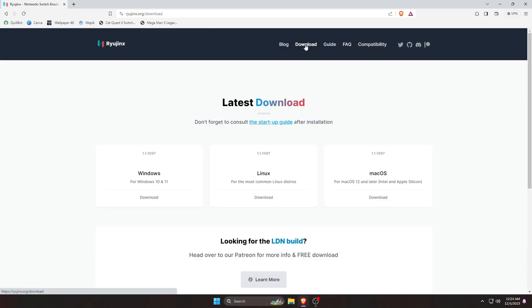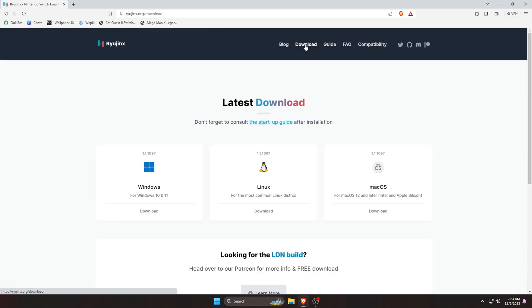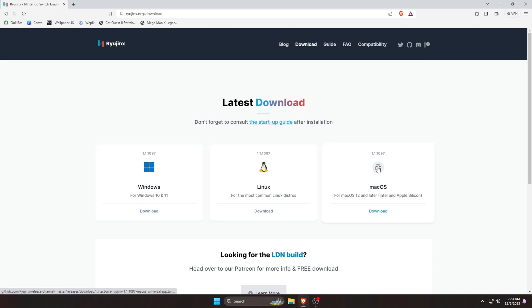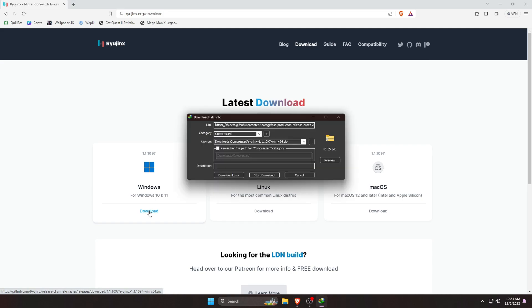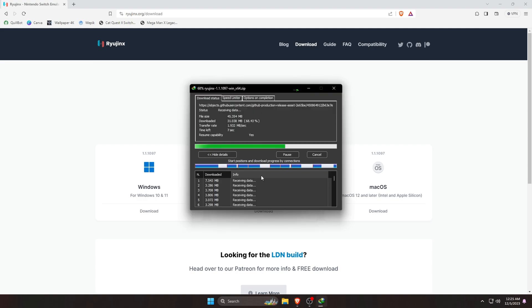On the download page, you can see that Ryujinx is available for Windows, Linux, and Mac OS. So download the emulator according to your operating system. I am going to be installing it on a Windows machine, so I am just going to click on the Windows button here and it will immediately start downloading the .exe file. You can see that its current version and the size of the file is just 45MB.